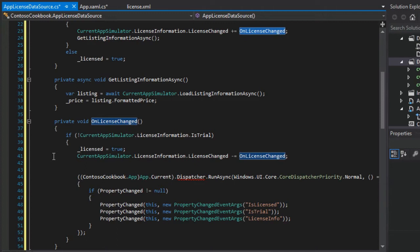And how this will come into play is that if a user makes a purchase in app, or they want to upgrade to the full version of our app, then we're going to want to refresh any controls that are binding to the information in our app license data source. So that for example, on the about page we say, Oh, you've already purchased it. Then show the purchase information, remove the button that allows them to purchase, for example.